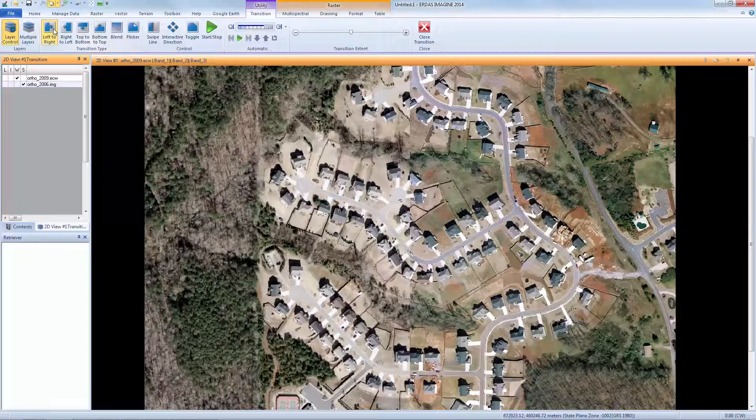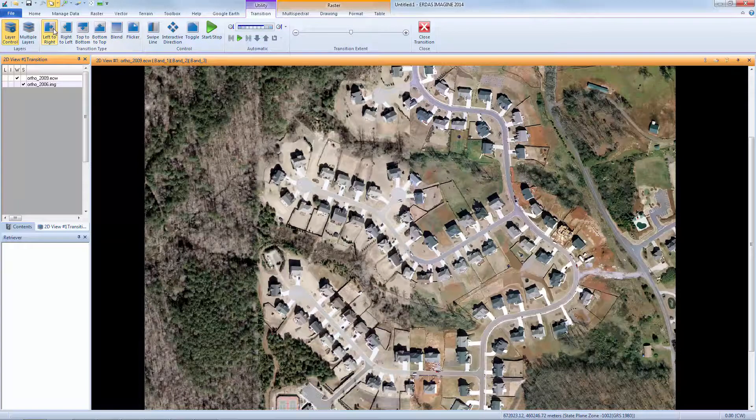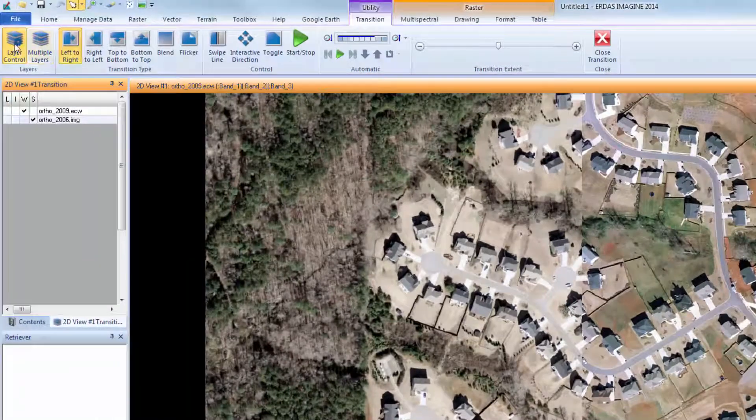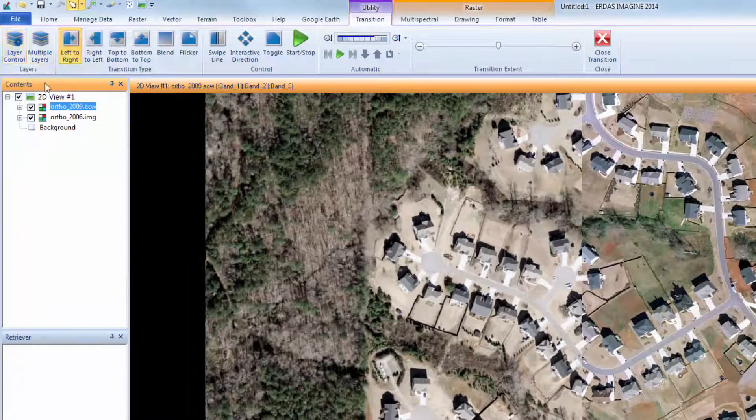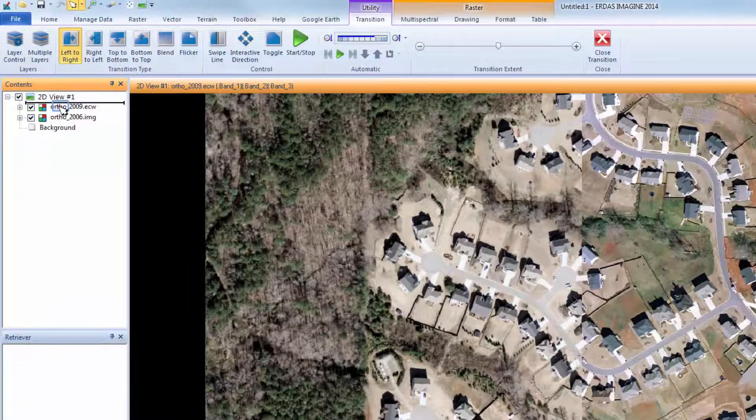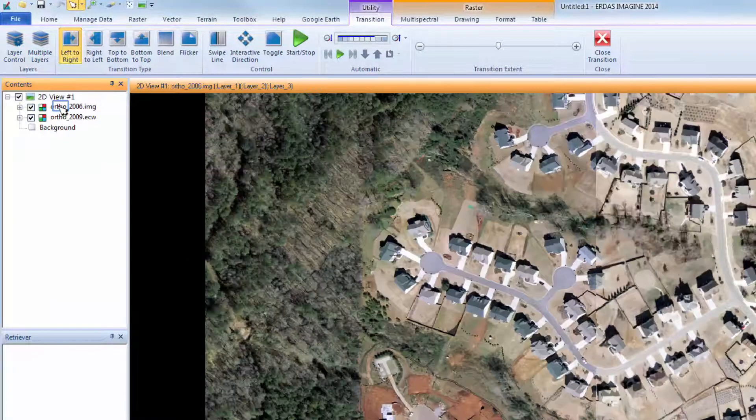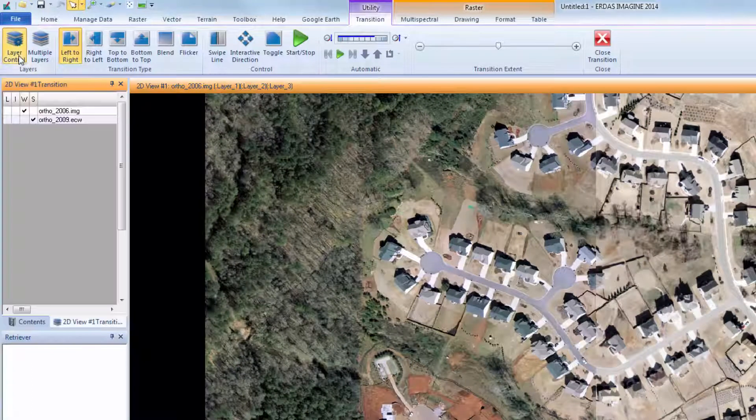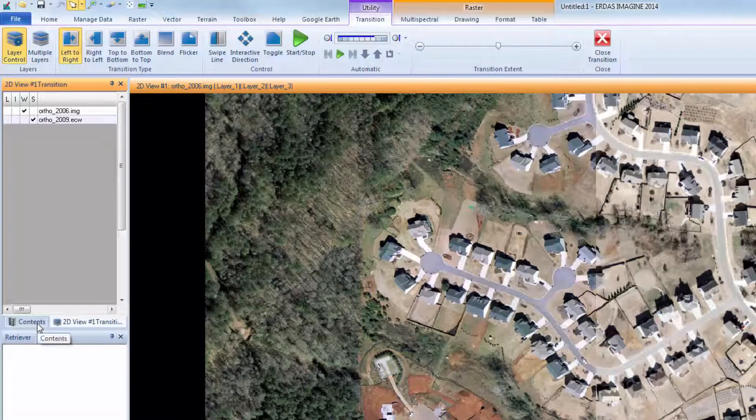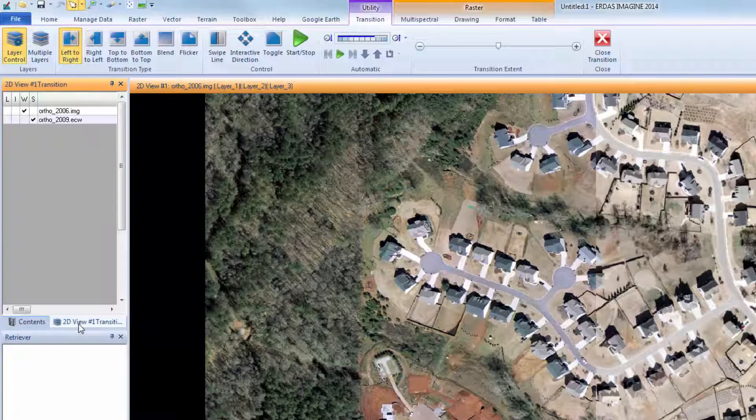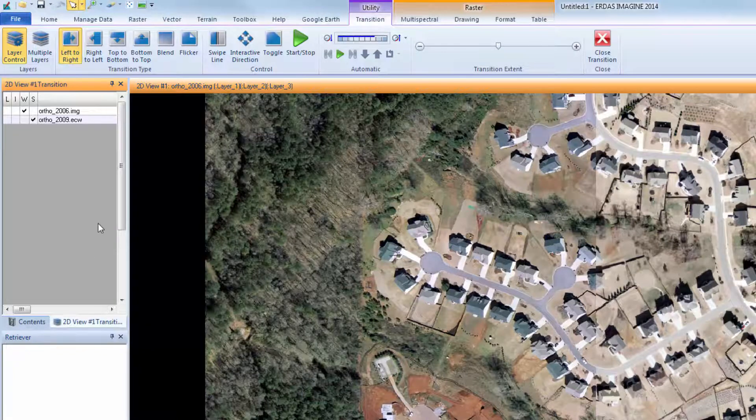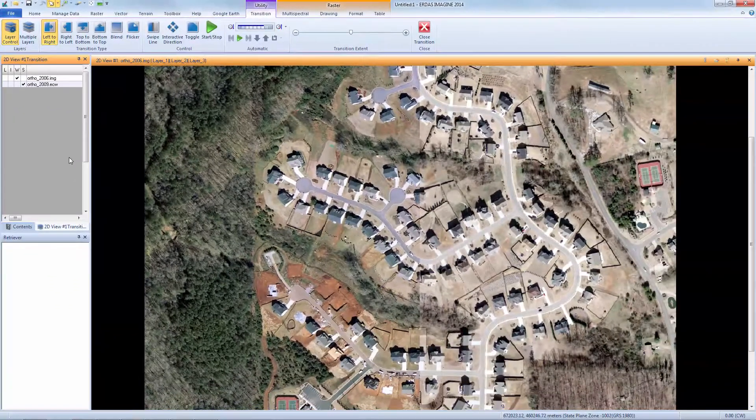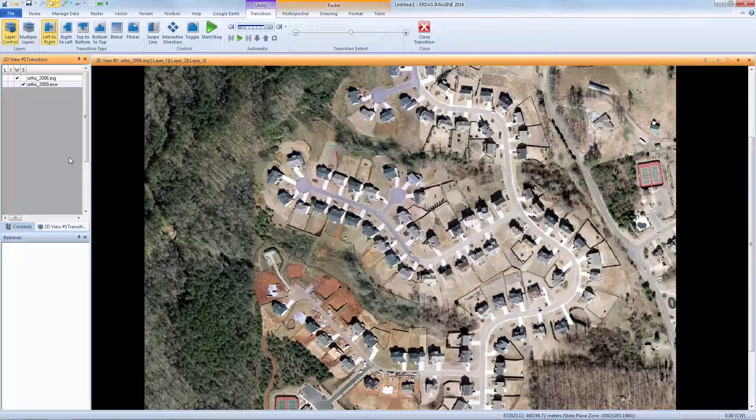To change the order of the layers in the viewer, I can turn off the Layer Control and view the Contents pane. In this pane, I can drag and drop the bottom layer to the top. I'll reactivate the Layer Control to see tabs for both the Contents and Transition panes. I could also use this tab to access the Contents pane and reorder my layers.